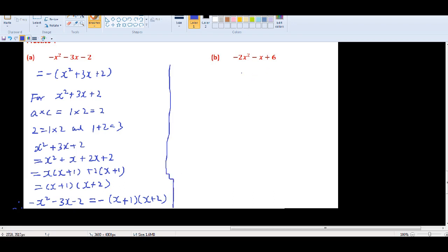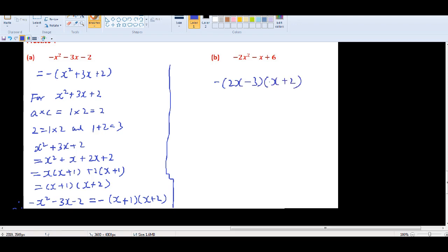Please try the last practice question by yourself. The answer involves adding a minus sign in front of the factorized result. That's the complete video on non-monic trinomial factorization. The answer for the last one follows the same process — just remember to attach the minus sign at the end.